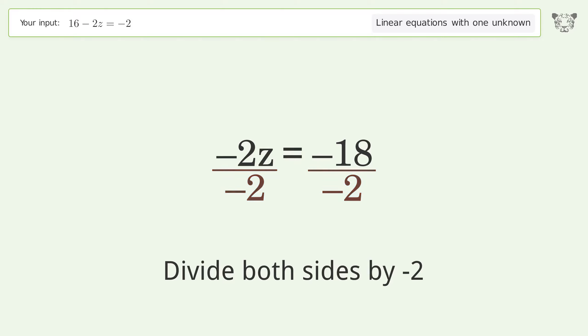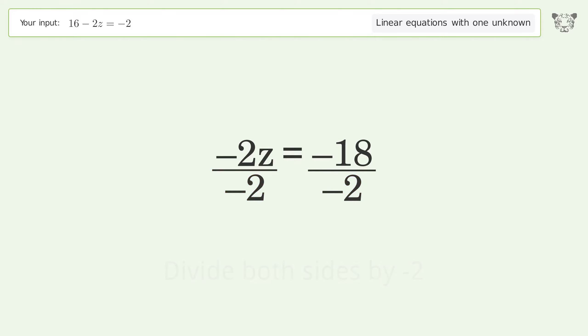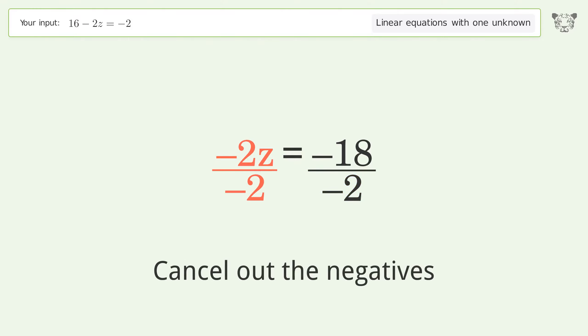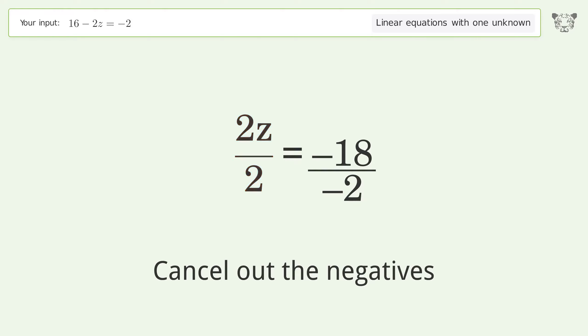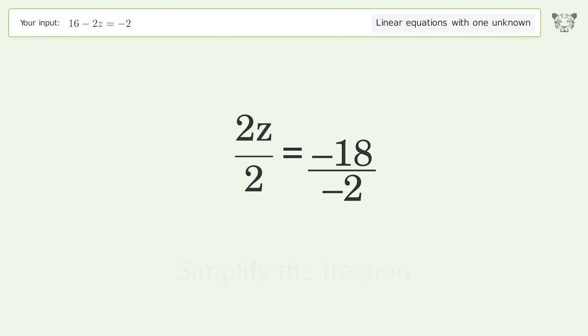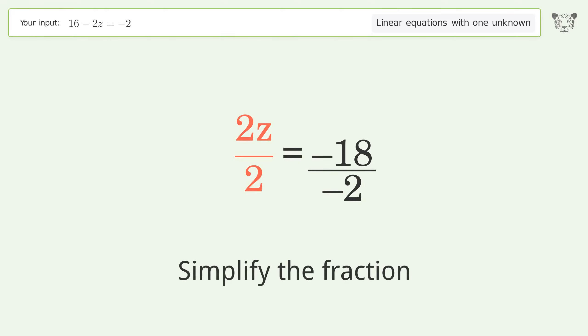Isolate z by dividing both sides by negative 2, then cancel out the negatives.